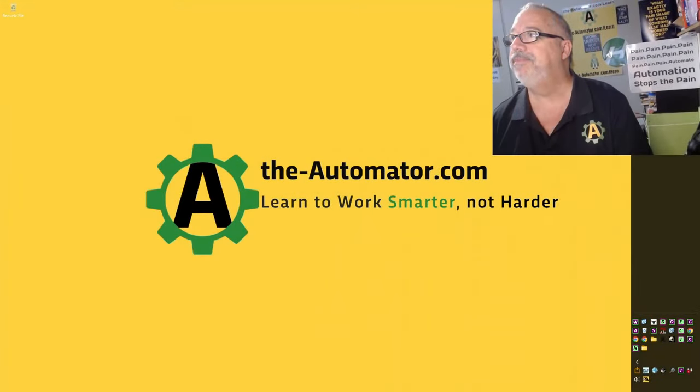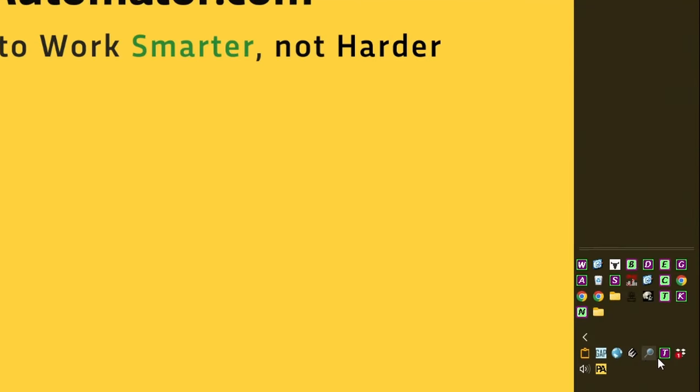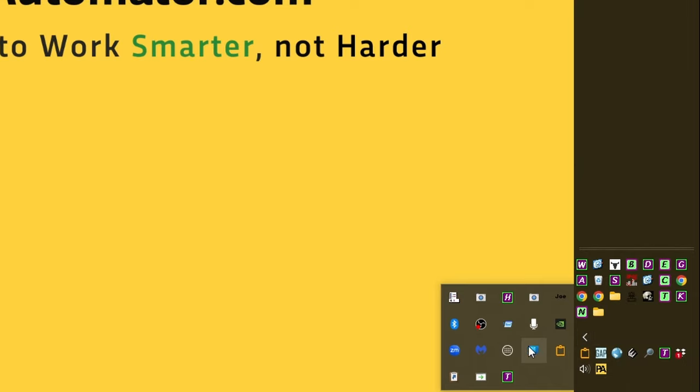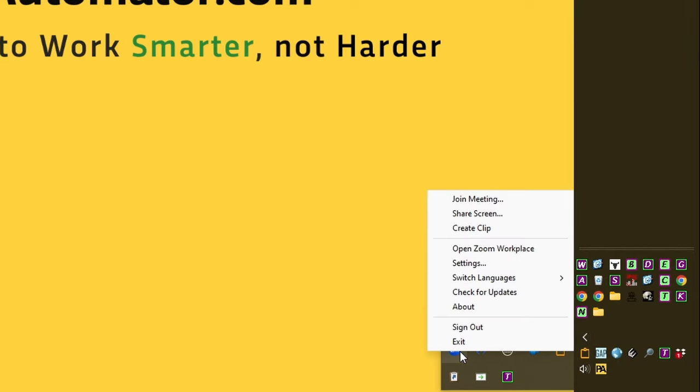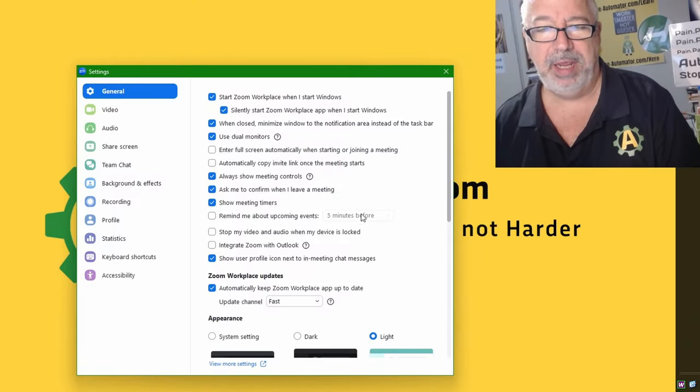So let me go ahead and switch to sharing my desktop. In Zoom, you come down here to your settings and find your Zoom settings. Here's Zoom, right-click, go to settings.